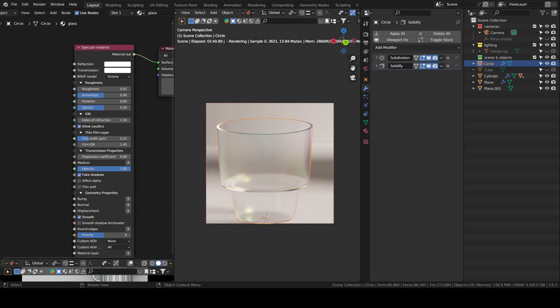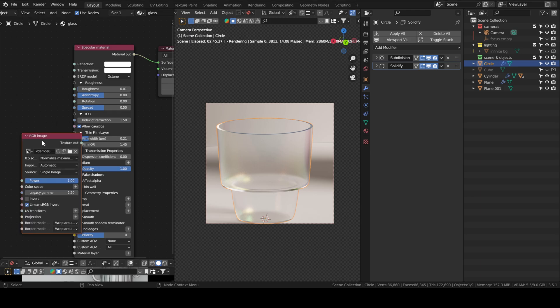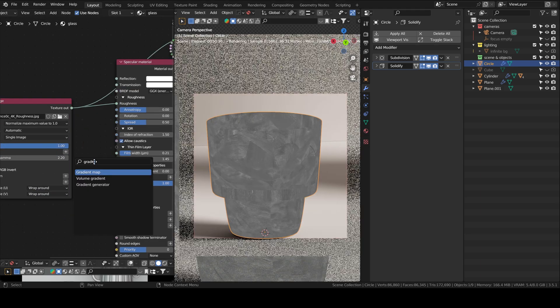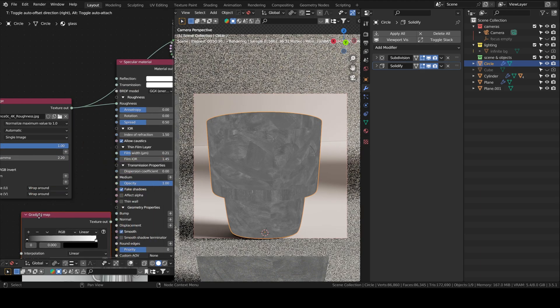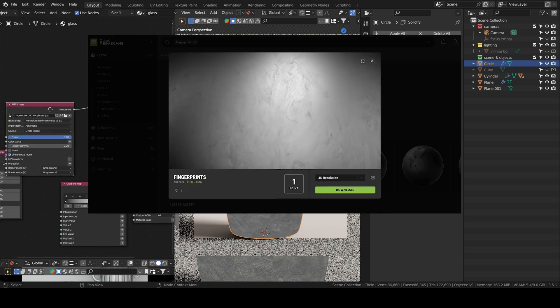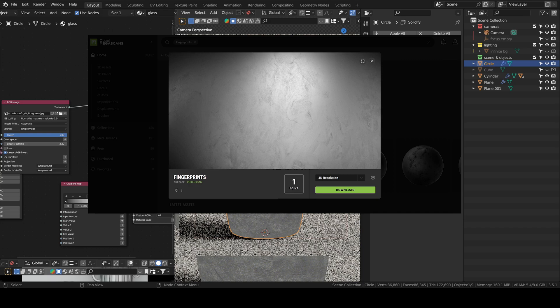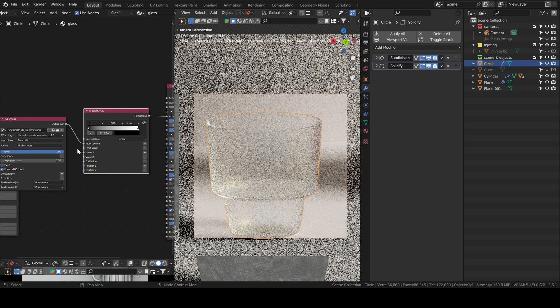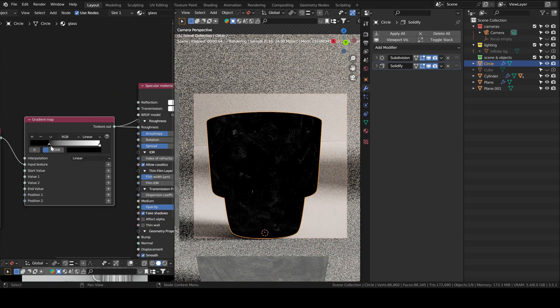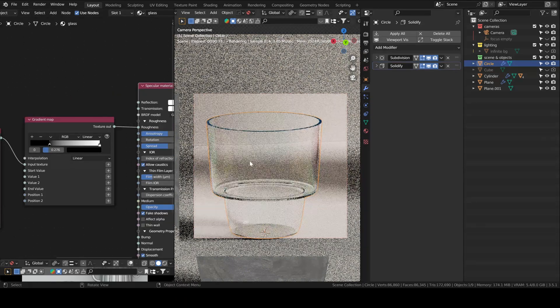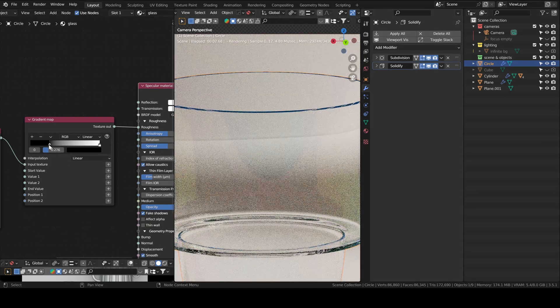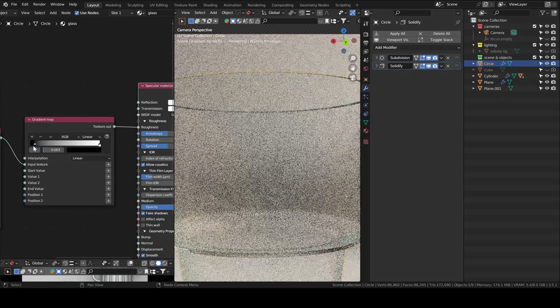I think it looks more realistic that way. You can render a region, a specific region, with control B. And then you choose. These are the fingerprints that I used from Quixel. I used a gradient map to control how rough they are.